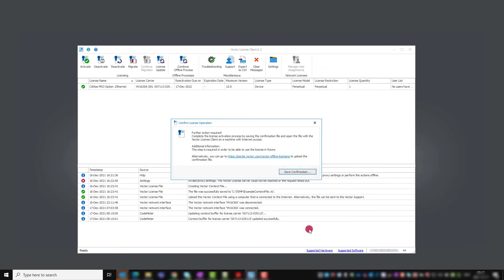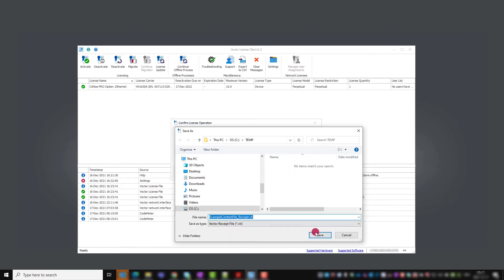The update file is processed and after you click save confirmation, you are prompted to save the receipt file.